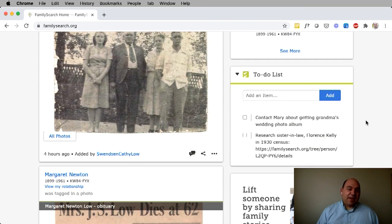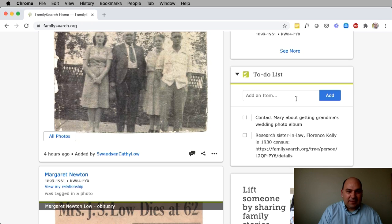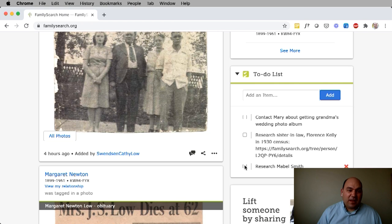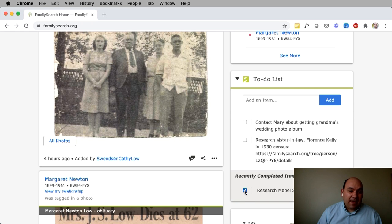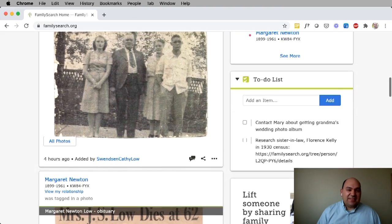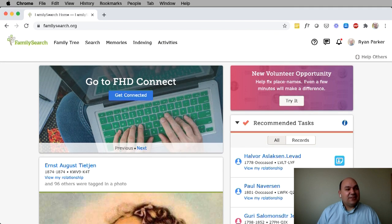We have a to-do list that'll help you keep track of things that you are working on or things that you want to remember to do. For example, to add an item, I would simply type it in — I would say, research Mabel Smith — click add, and it shows up in my to-do list. When I'm done, I can just check it and it'll go into my recently completed items. If I want to put it back in my list, I uncheck it and it shows up again. Or if I want to delete, I just click the X.